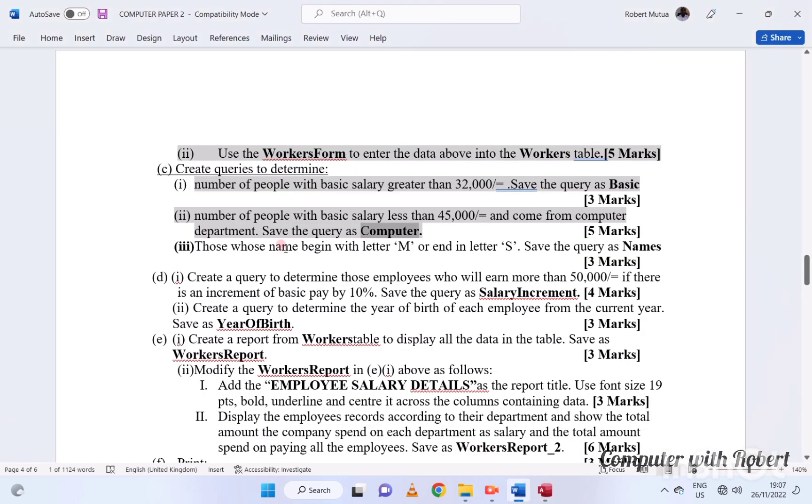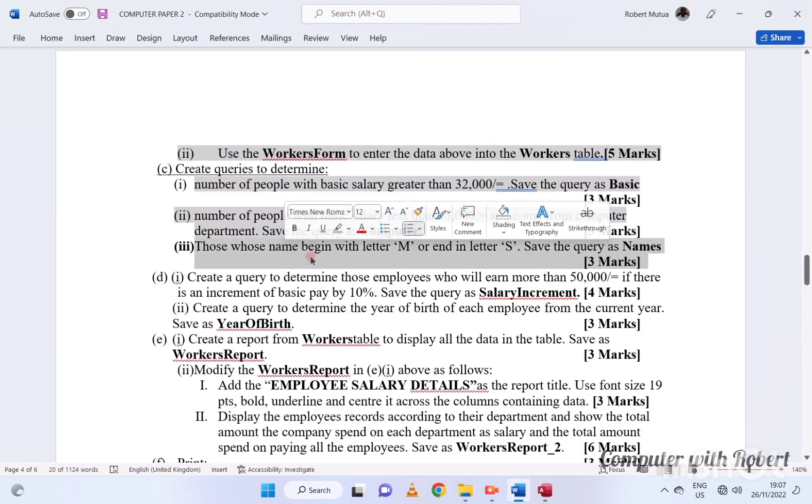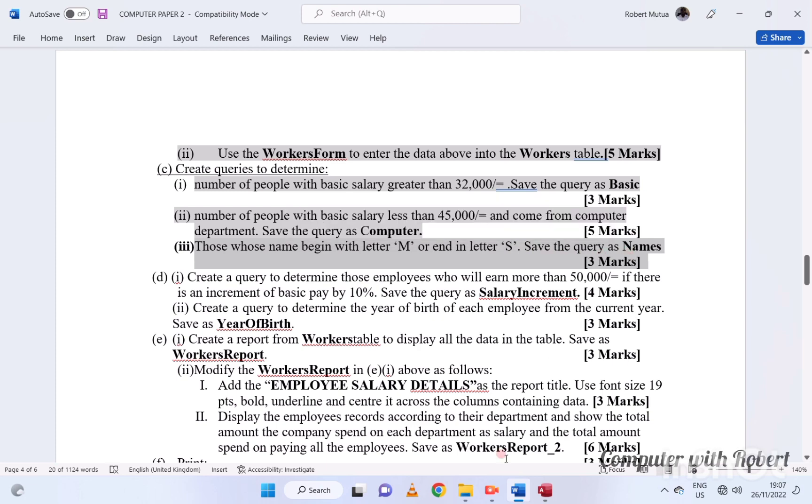We also need a list of people whose names start with M or A, or end with S.